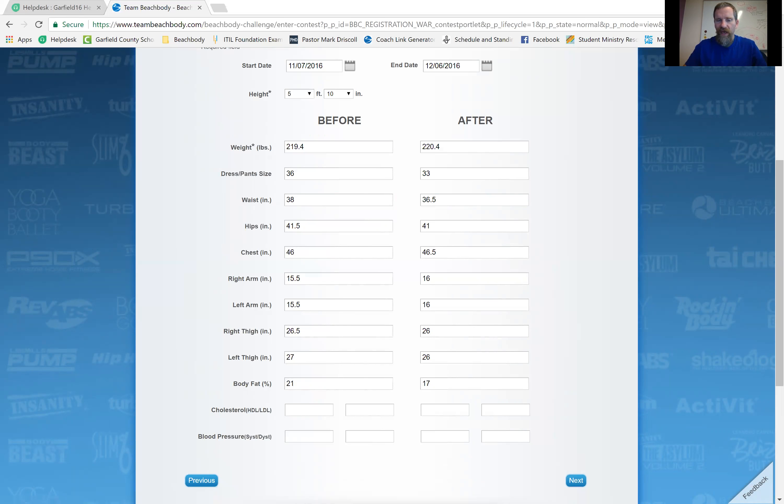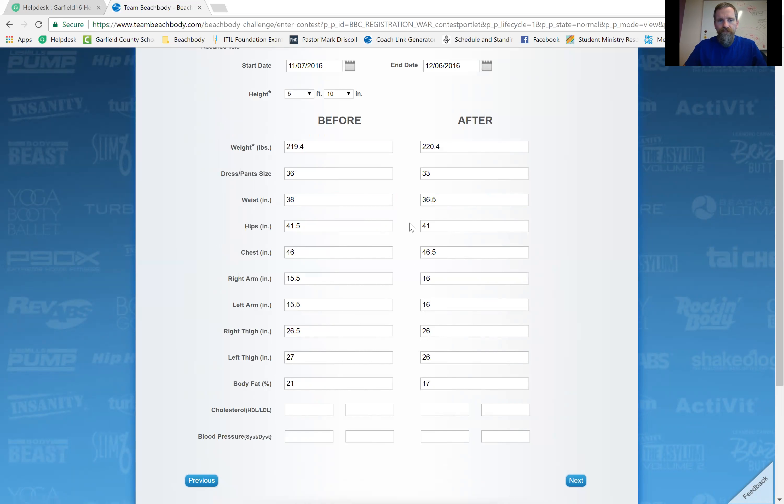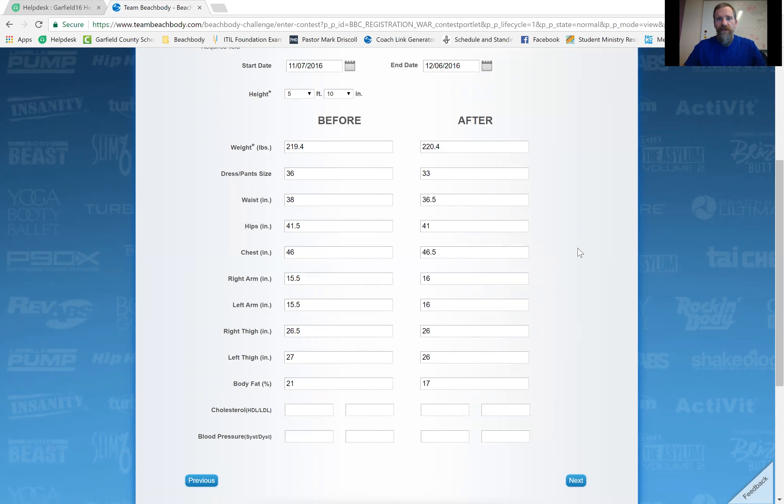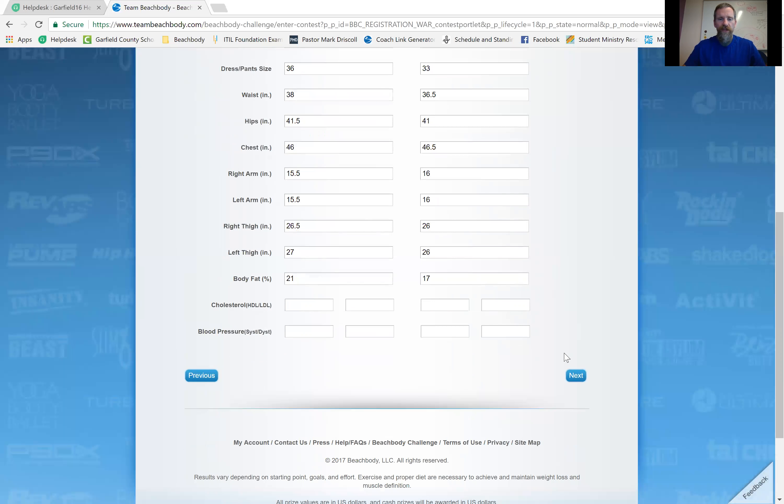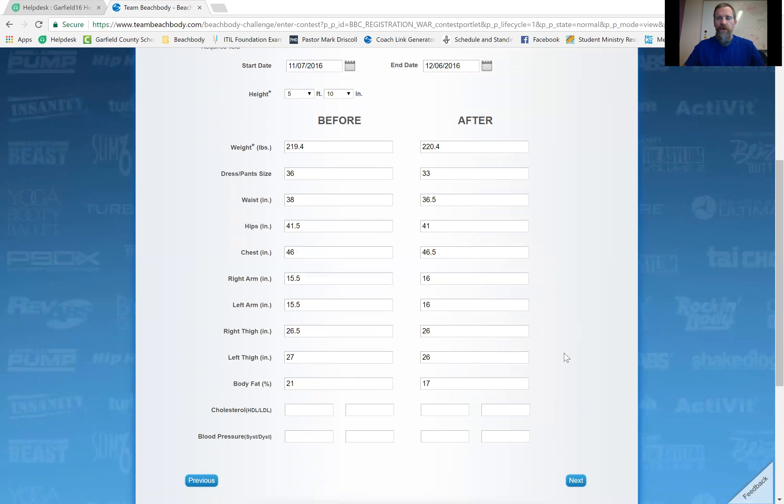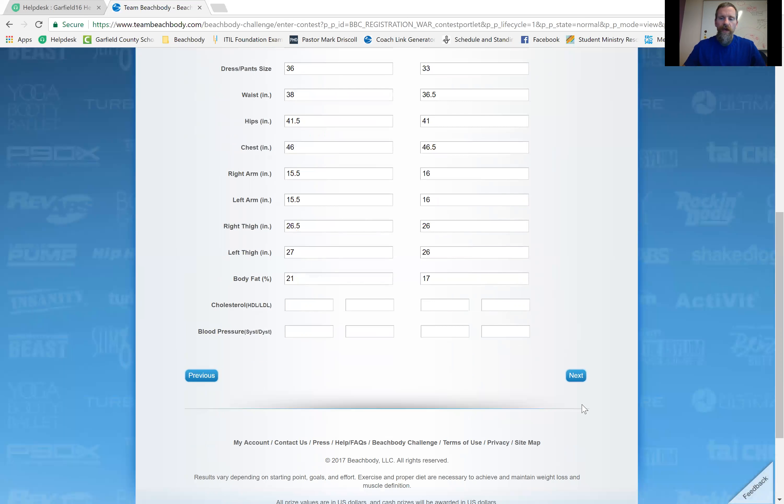Okay. But I lost fat. My legs got a little smaller, you know, but my body fat percentage went down and my weight went up. So do your measurements. That's your bonus tip in all of this is not only submit your results, but do your measurements. All right. So then after you do that, you click next.